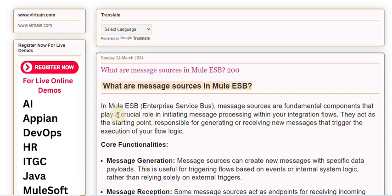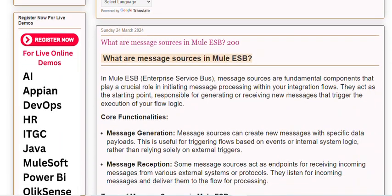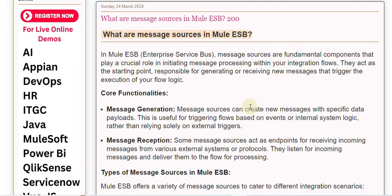Core Functionalities: Message Generation — message sources can create new messages with specific data payloads. This is useful for triggering flows based on events or internal system logic, rather than relying solely on external triggers. Message Reception — some message sources act as endpoints for receiving incoming messages from various external systems or protocols. They listen for incoming messages and deliver them to the flow for processing.